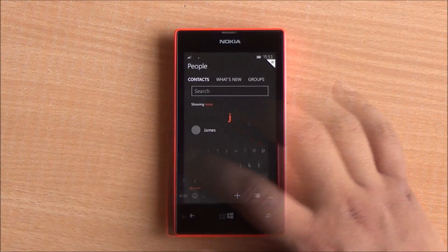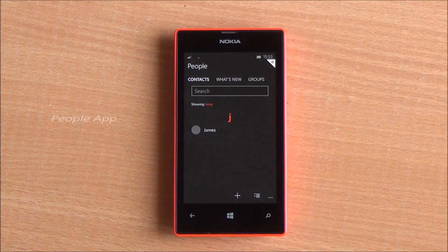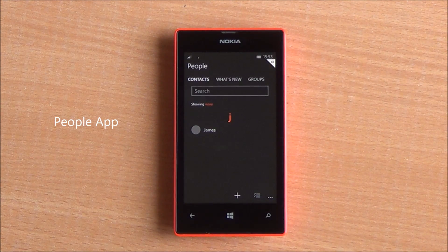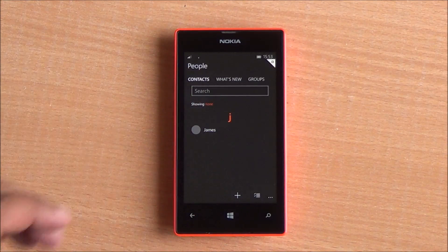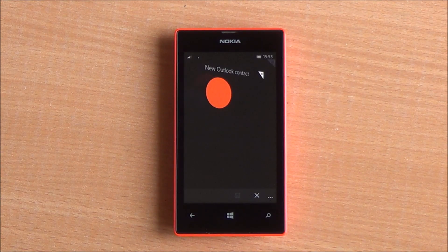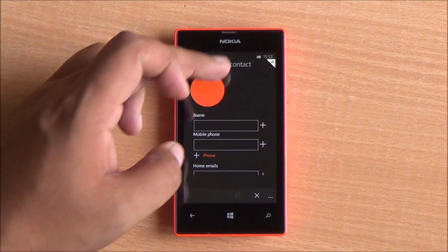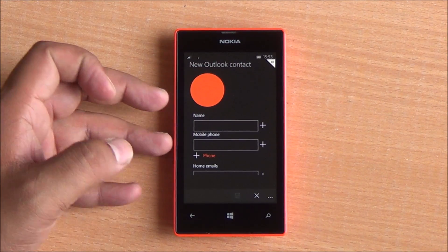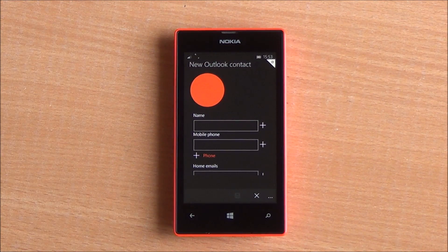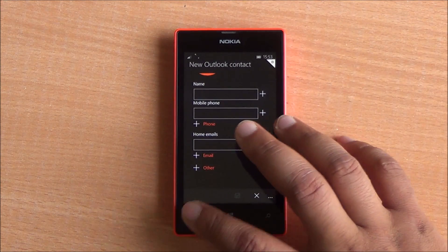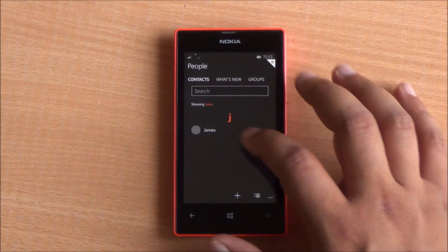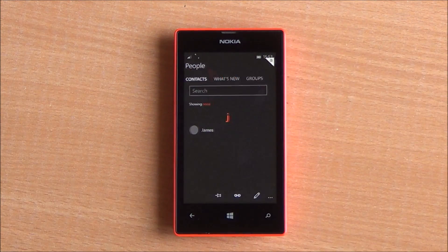This is the new People app — it's an alpha build. You have your What's New section available here. You can add contacts, and round images would be shown in this app, so there are going to be several interface changes.